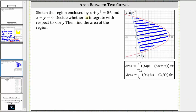We're asked to sketch the region enclosed by x plus y squared equals 56 and x plus y equals zero, and find the area of the region. I've already graphed the bounded region on the right. Notice how the area is bounded on the right by x plus y squared equals 56 and on the left by x plus y equals zero.